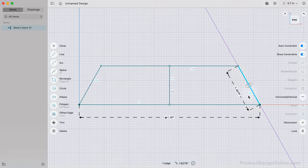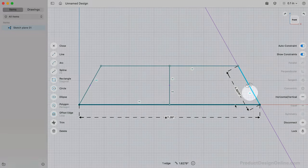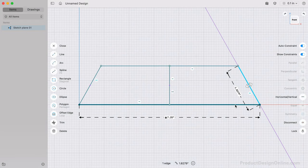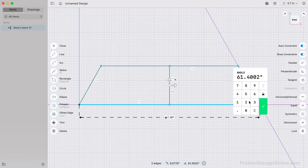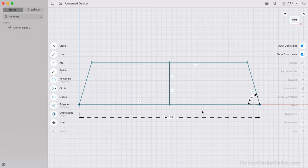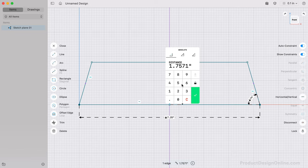You'll now see the Symmetry Constraint icon. With Symmetry applied, we can define the angle between the bottom corner and the other will update automatically. I'll make this 74 degrees, leaving us with a 16-degree miter. Lastly, I'll make the height of the 2x8 the nominal thickness of 1.25 inches.